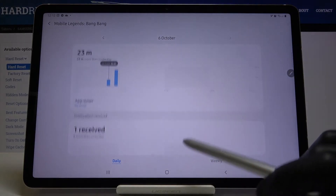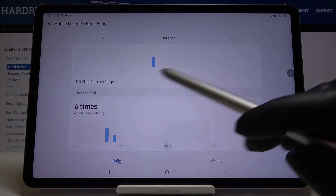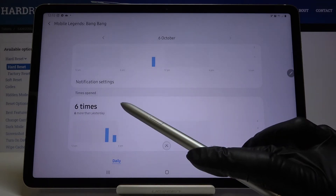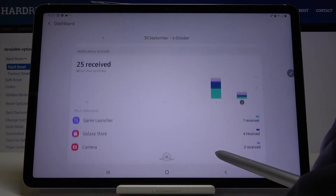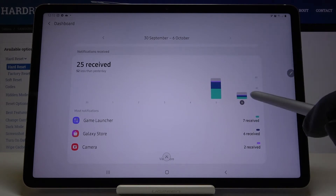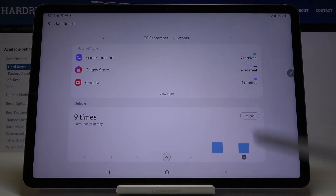So this is it — here you can check screen time. You can also check times the app was opened, and you can click on notifications received or unlocks.